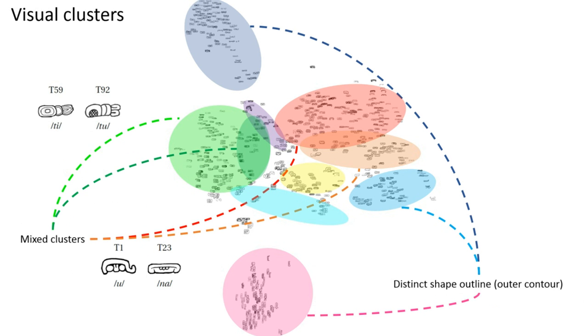Similarly, for the red-orange clusters, they have a similar dented outer shape at the bottom of the glyph and circular structures.